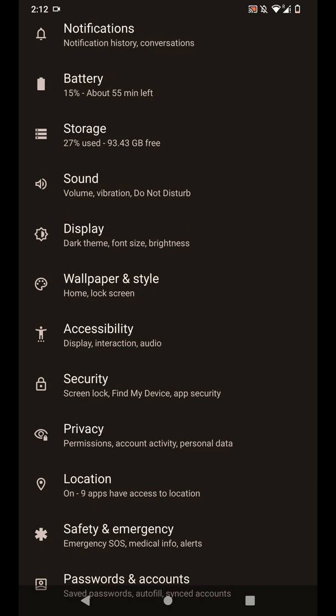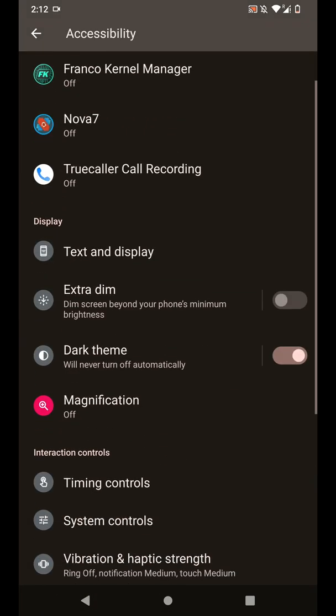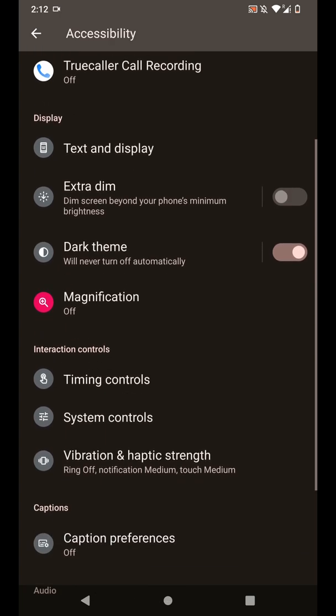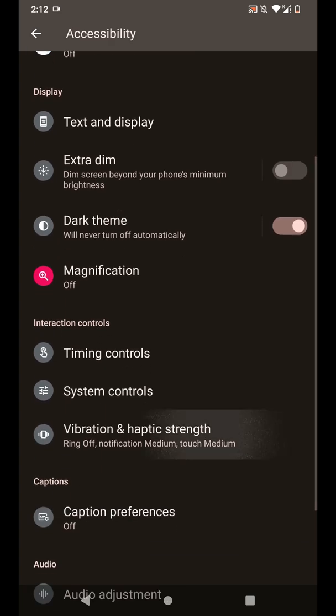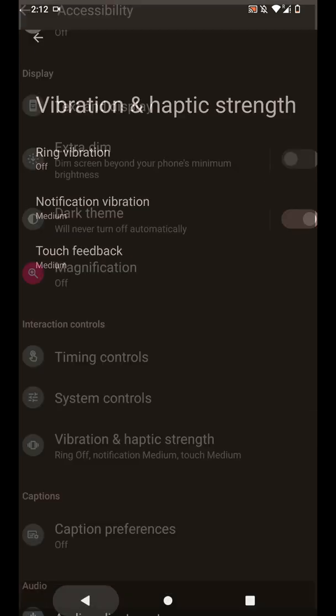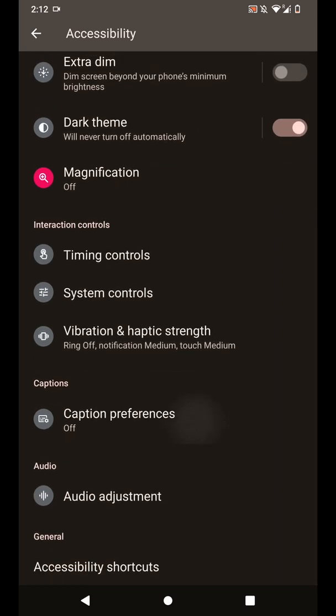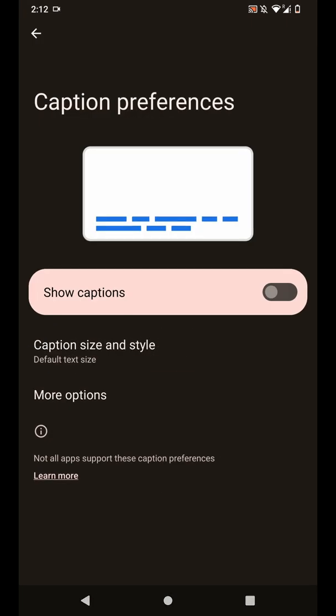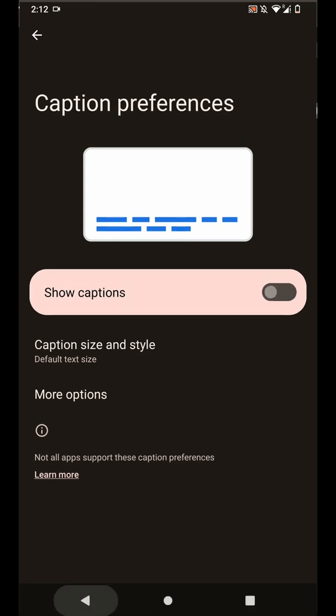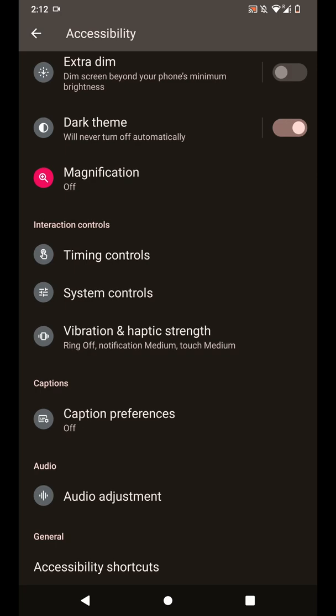Apart from that, let's see if we have something under the accessibility options. You have some extra dim options, magnifications, you can customize the vibration settings here a little bit. You also have caption preferences and you can choose to show the captions here, which is pretty cool.